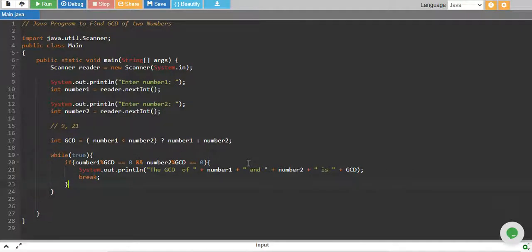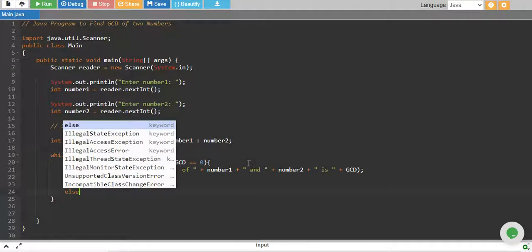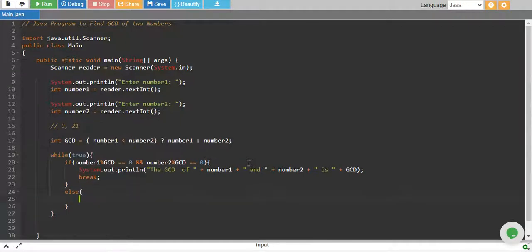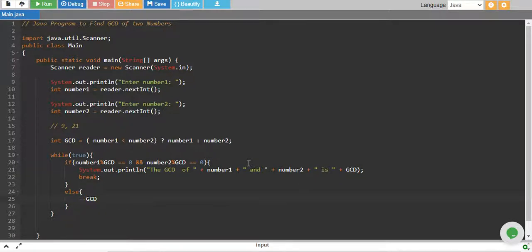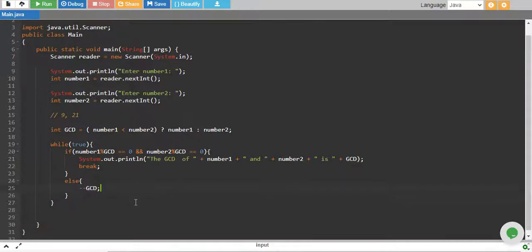We print that the GCD of number1 and number2 is GCD, and we break the loop. Otherwise, if this is not the case, in the else case, we decrease GCD by one.